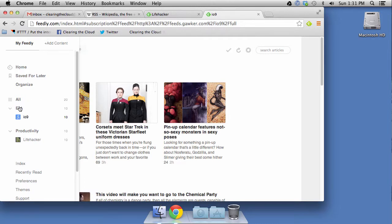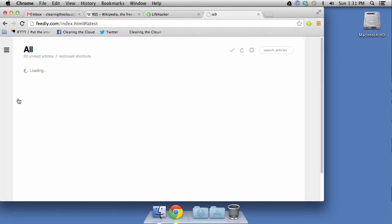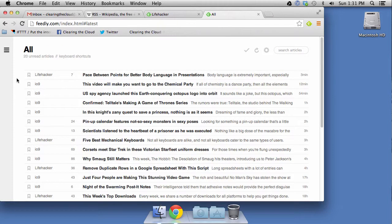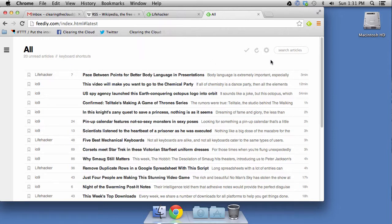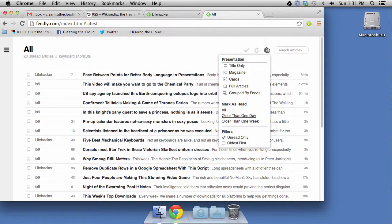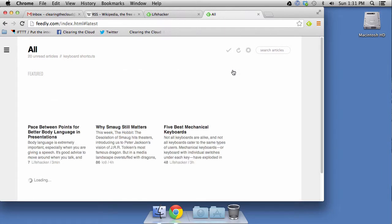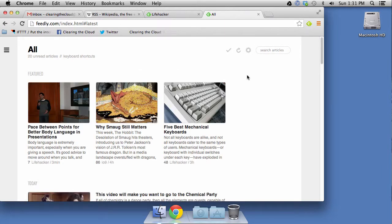Now, in this case, you can see I've got a collection called ENT. There's a collection called Productivity. I've got also a sort of pseudo collection called All. And when I click on All, it'll show everything that I've subscribed to. Now, one of the things I'd want to do here is you can change the presentation. Like here, we've got title only. There's magazine.